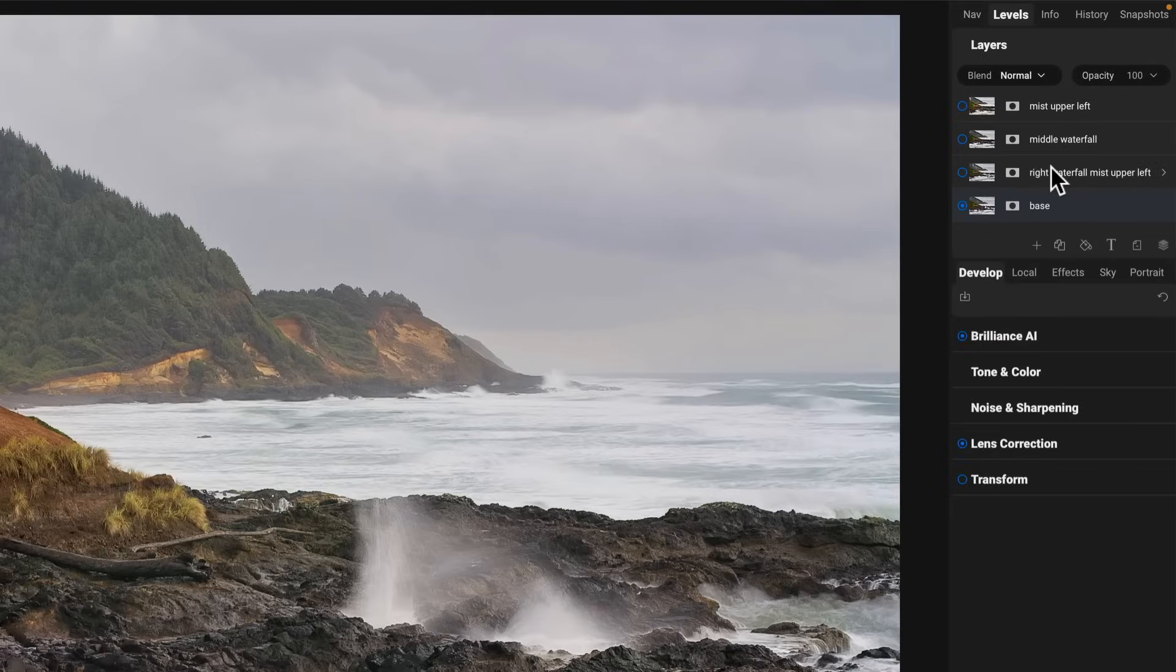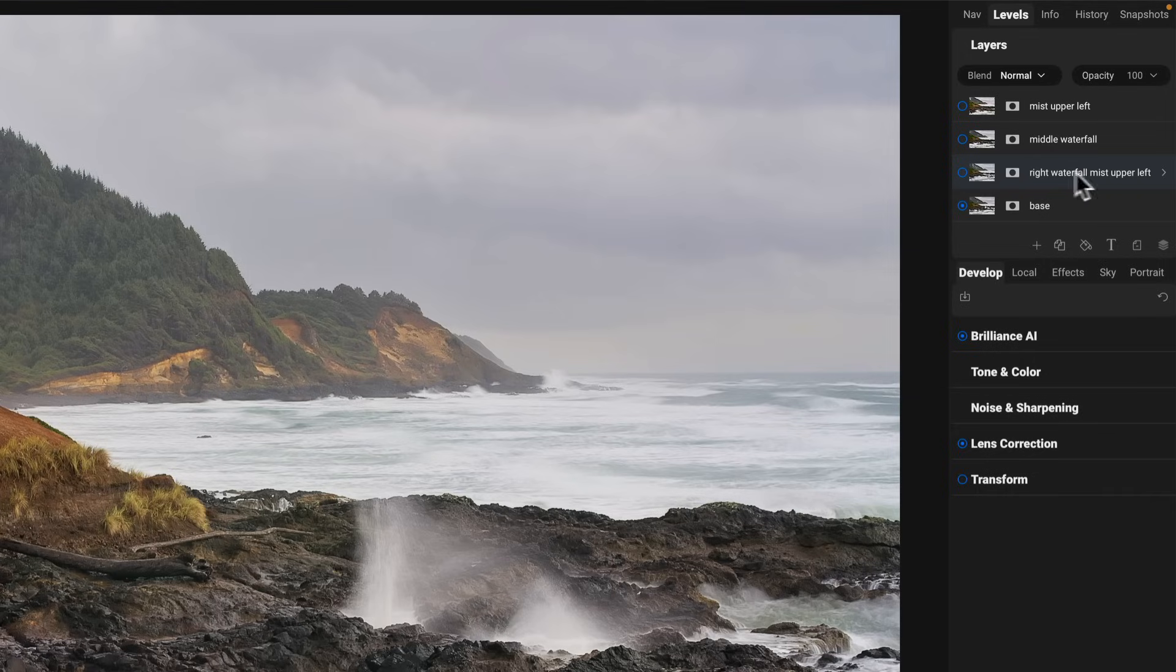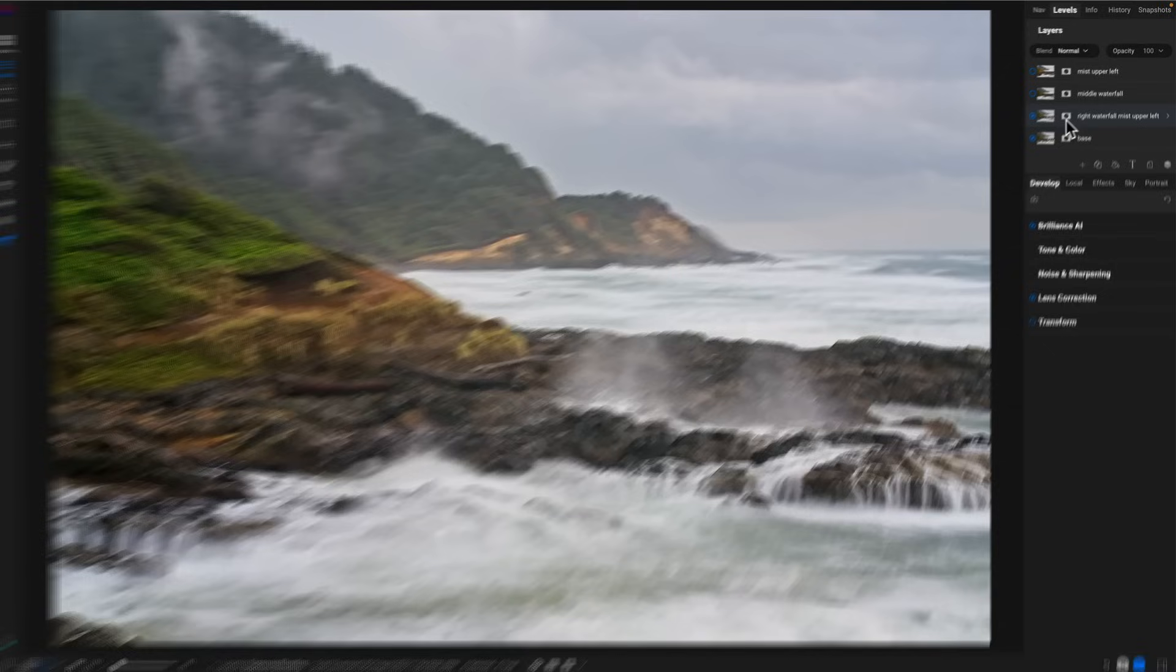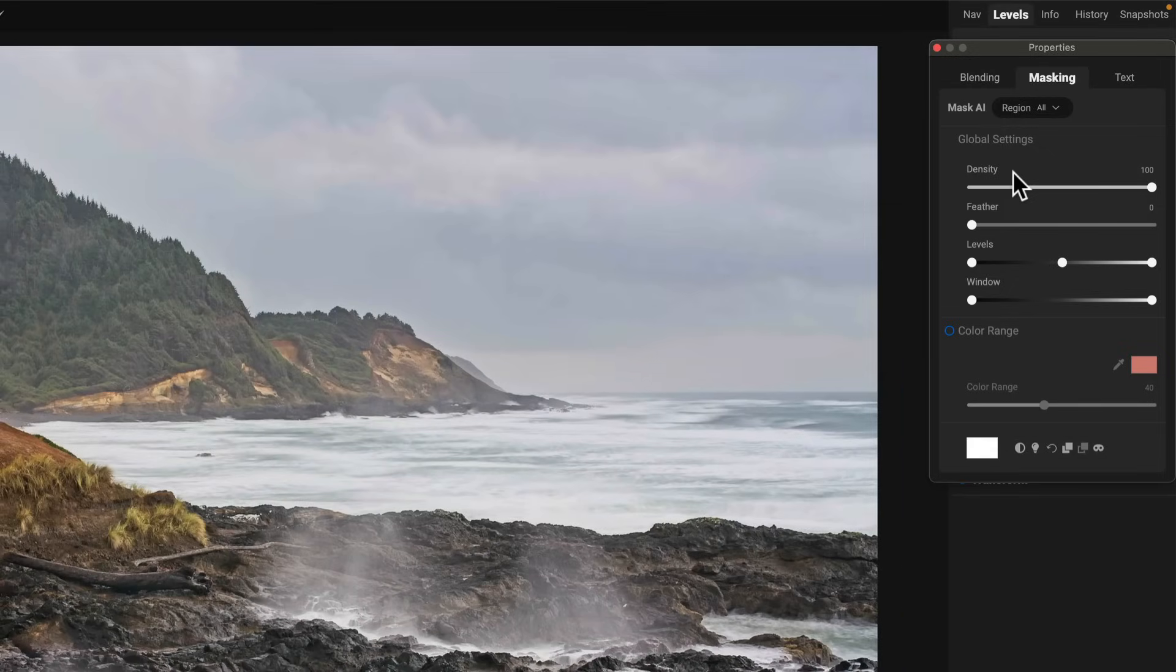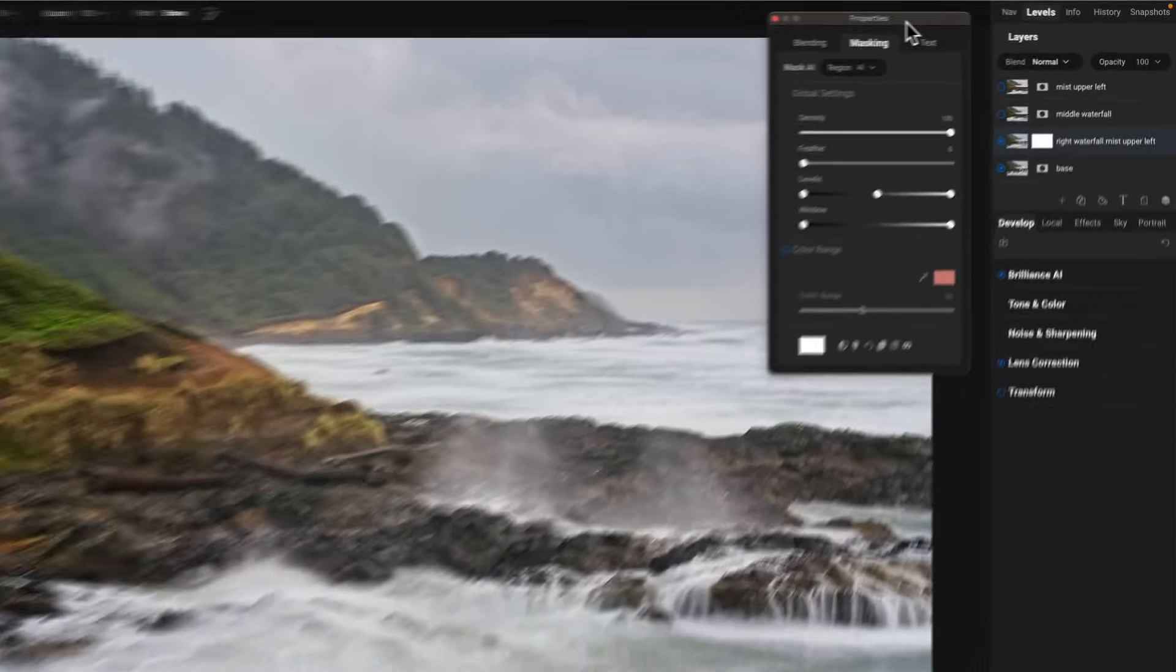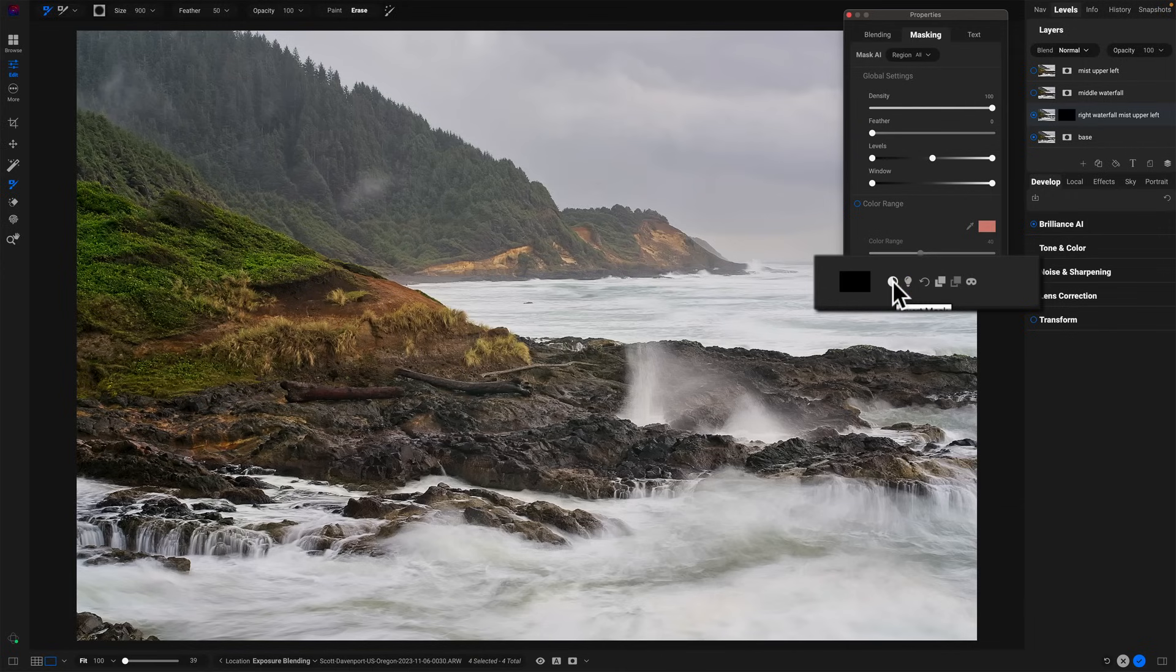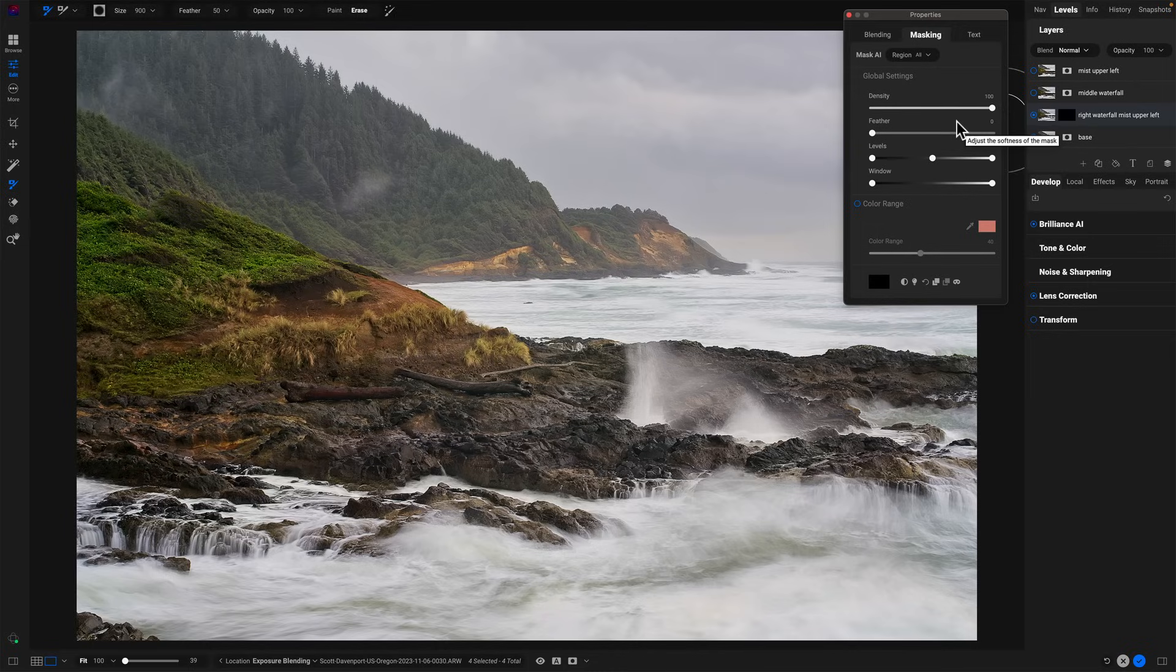So let's get started with that. We'll take the base layer and drag that down to the bottom and turn off my right waterfall. So the only thing visible right now is the base. Now the next bits, we'll do the masking on each one of these particular layers. And when you're working with masking and layers, it's important to make sure you have the layer you want to work on selected. So I will select the first layer. This has the right waterfall and the mist in the upper left. I'll turn this on. Then we see that mist show up. We see this waterfall here. Click the masking icon and let's move my masking panel right here. And the first thing I'm going to do is invert the mask. So I'm hiding everything, even though both layers are visible or enabled.